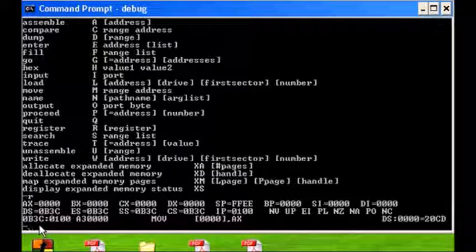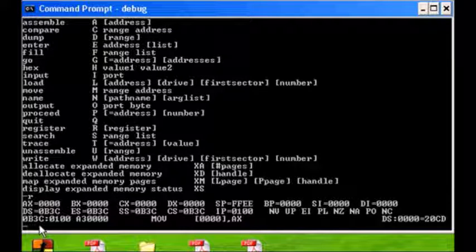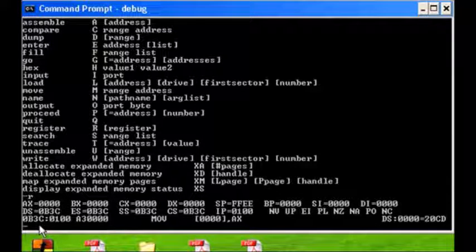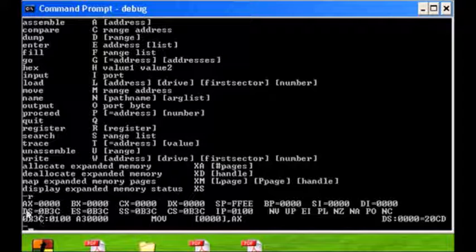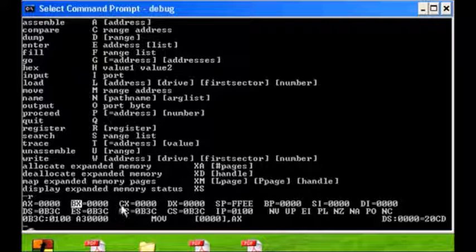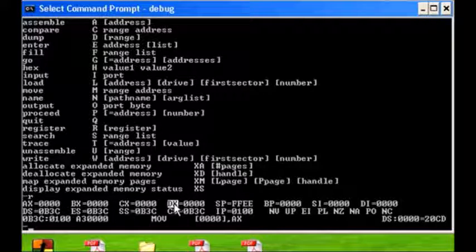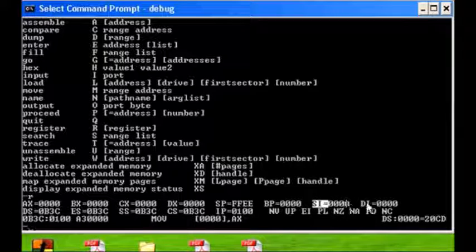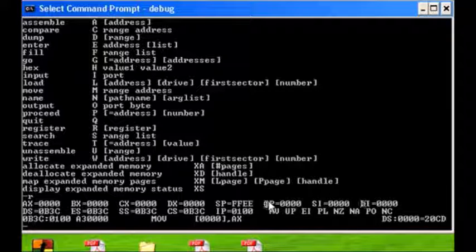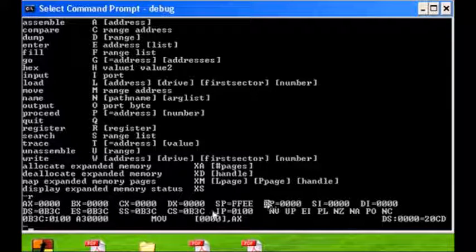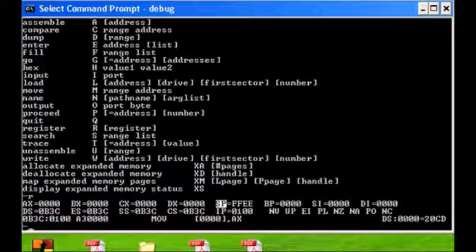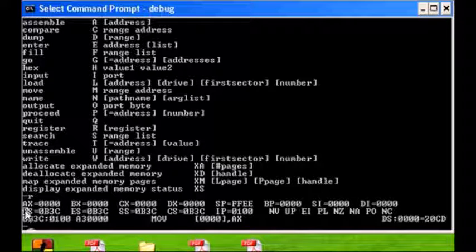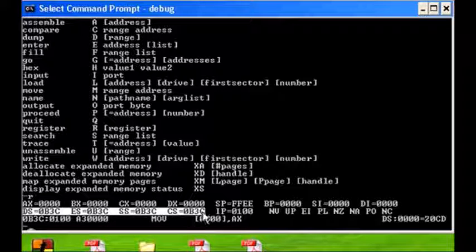So let's start off with the register command R. This will display the complete listing of the CPU registers. Remember from our lecture we've got the AX register, the BX register, CX and DX. Following we have the special indexing registers of SI and DI and BP. We will be discussing the stack pointer in a later tutorial.